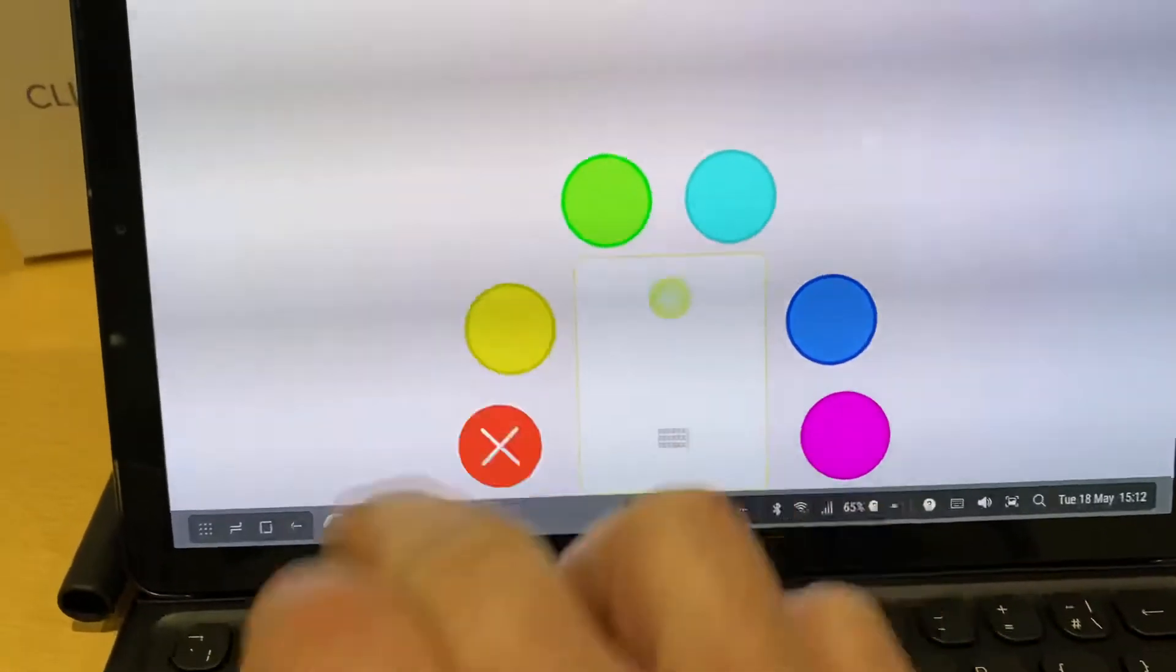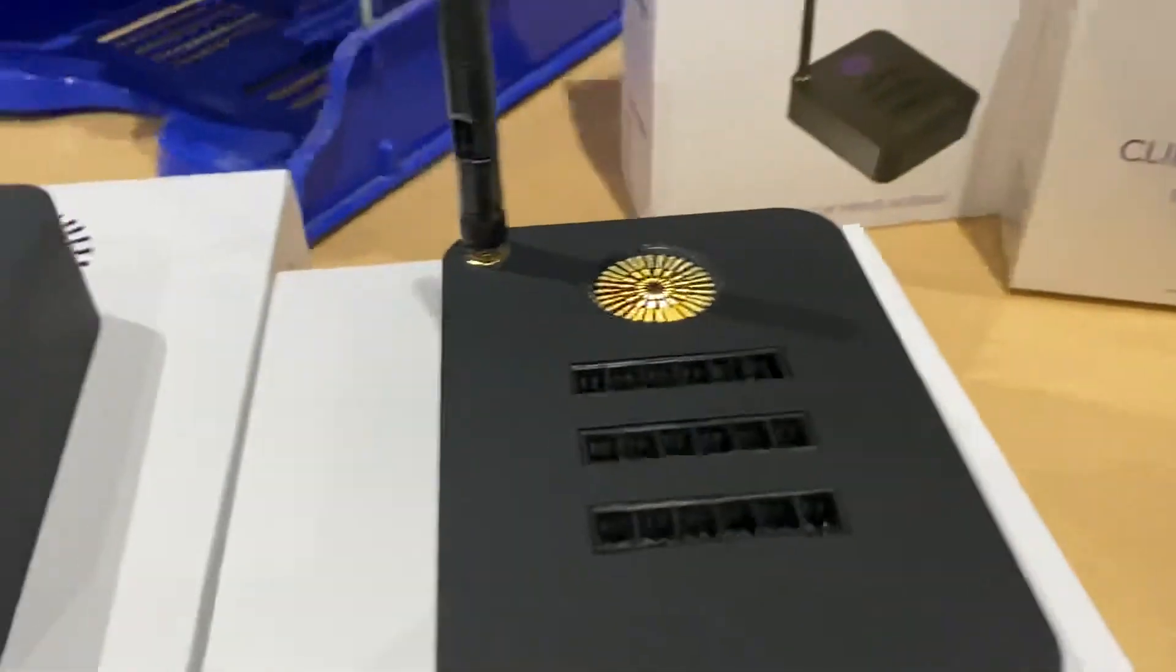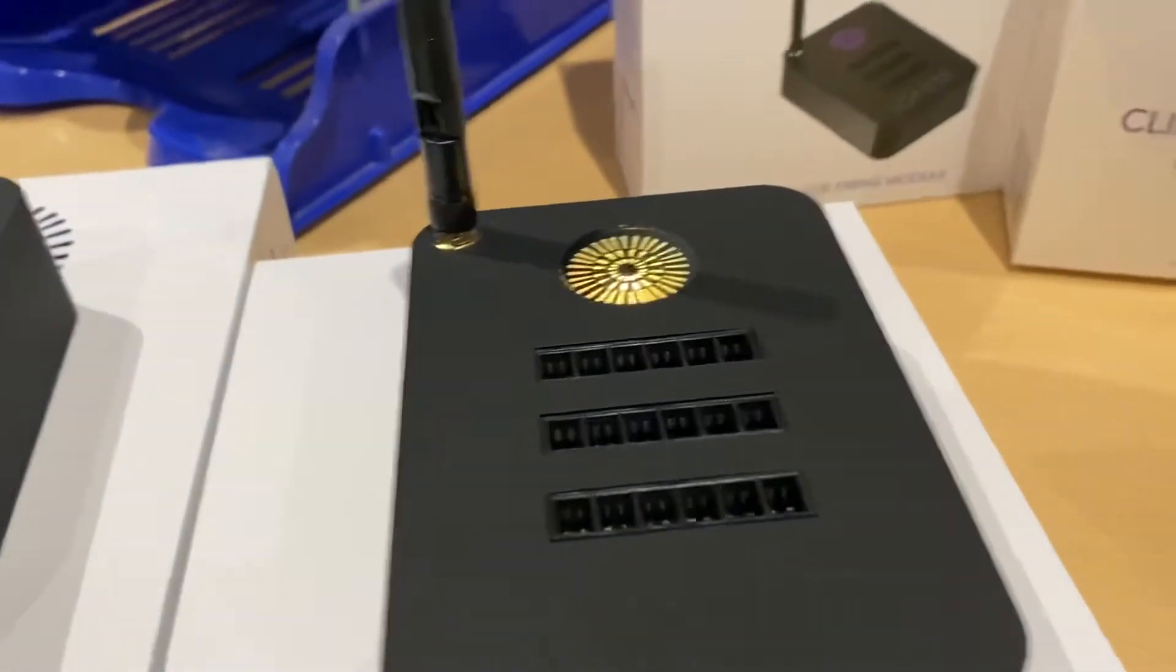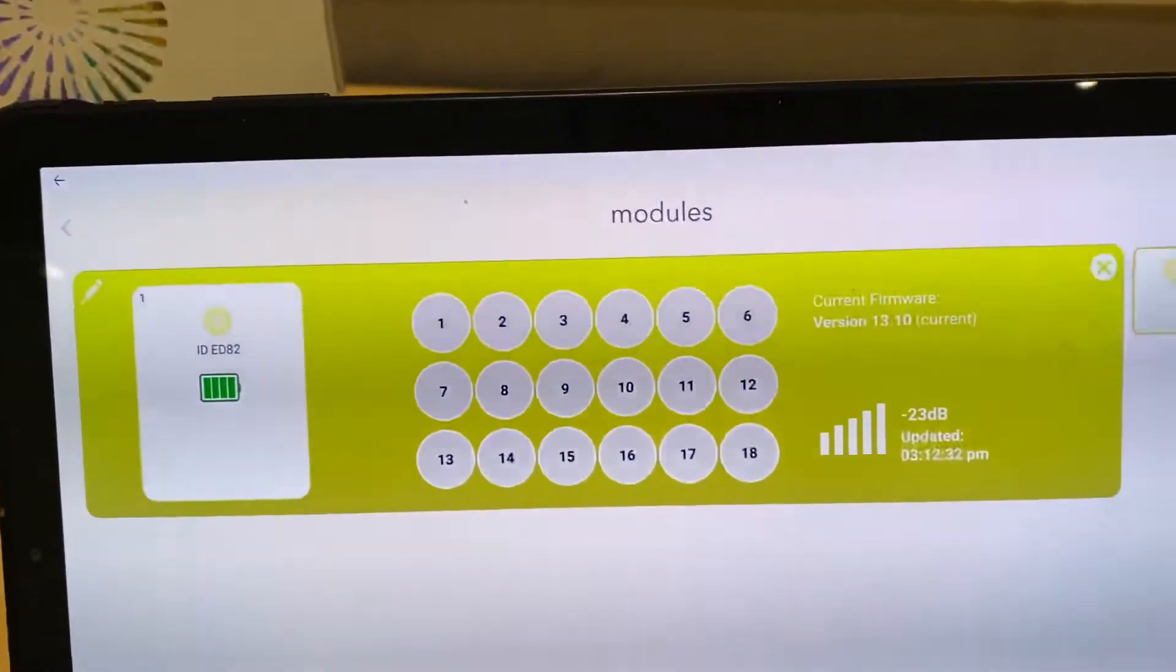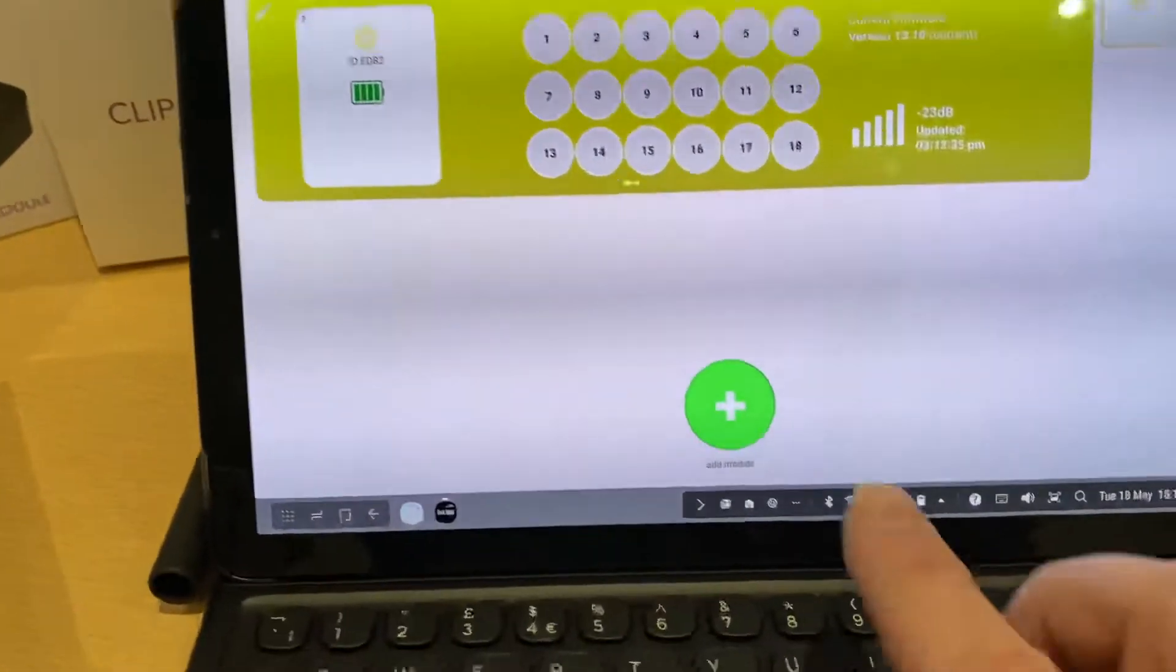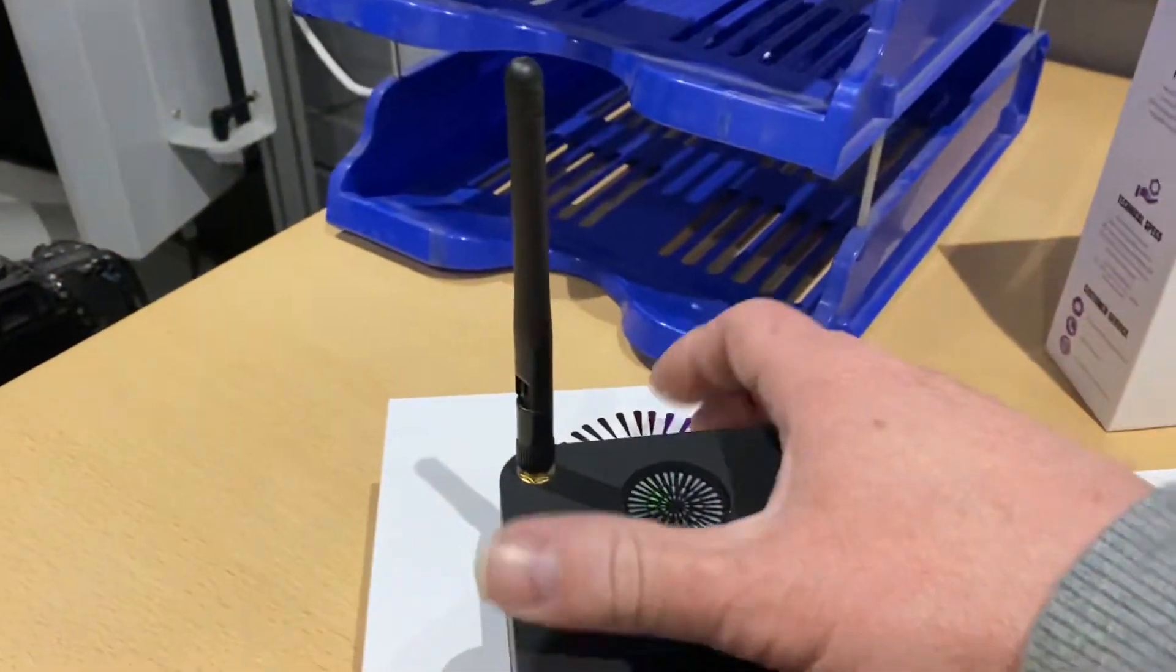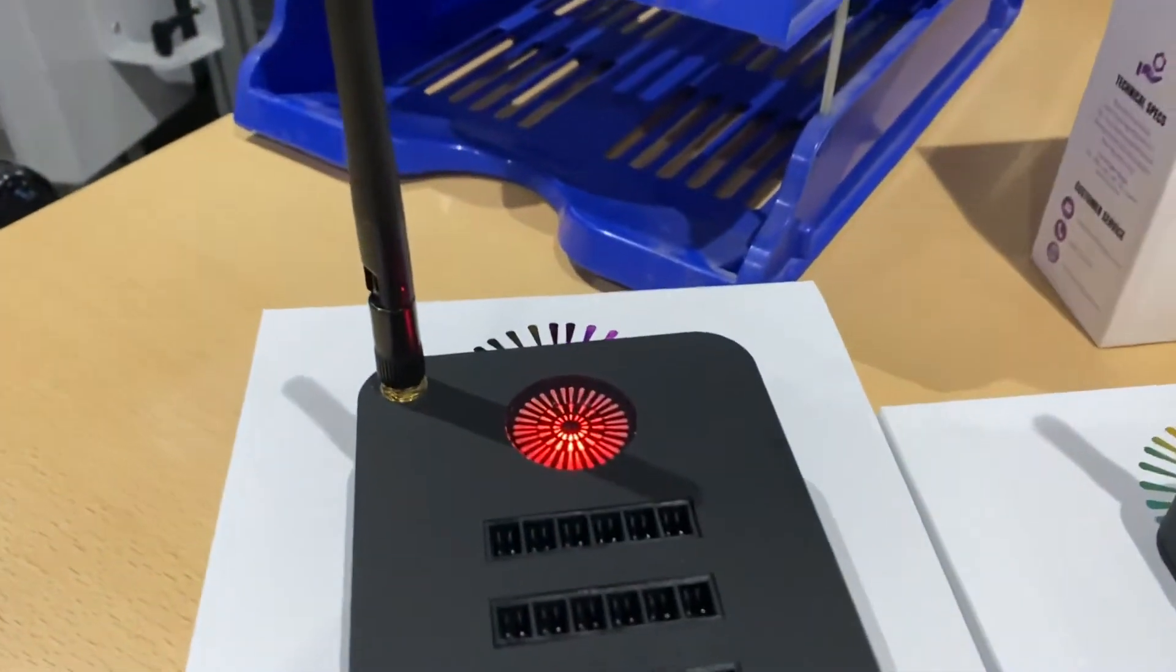Or change the colour to yellow. Let's change to yellow. And it's showing as yellow on there. We want to add another module. So we'll turn on this module.